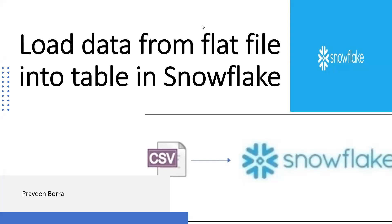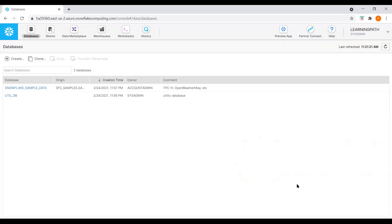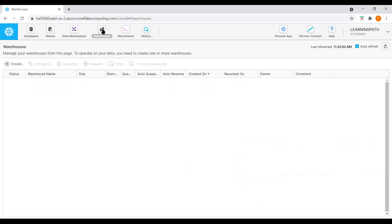Let me log into my Snowflake account. I'm in the Snowflake account. Before we load any data into a table, we need to have a data warehouse. Right now I don't have any data warehouses in my account, so I will create one.